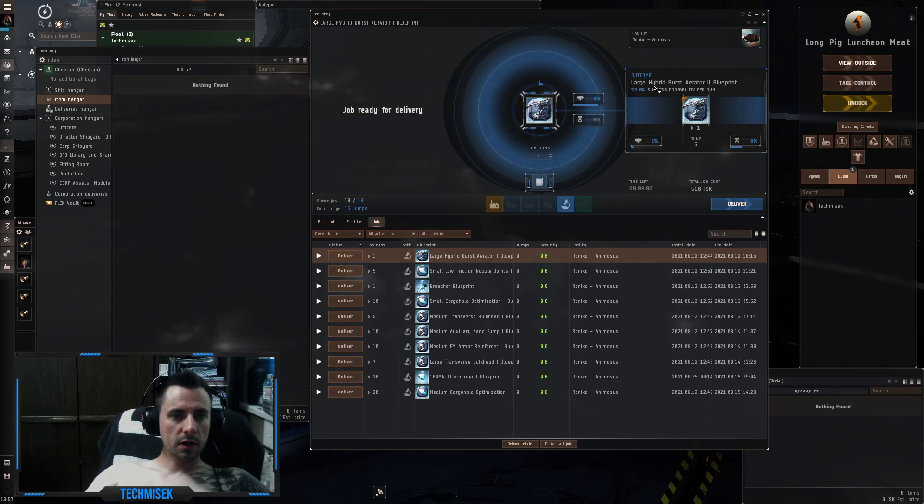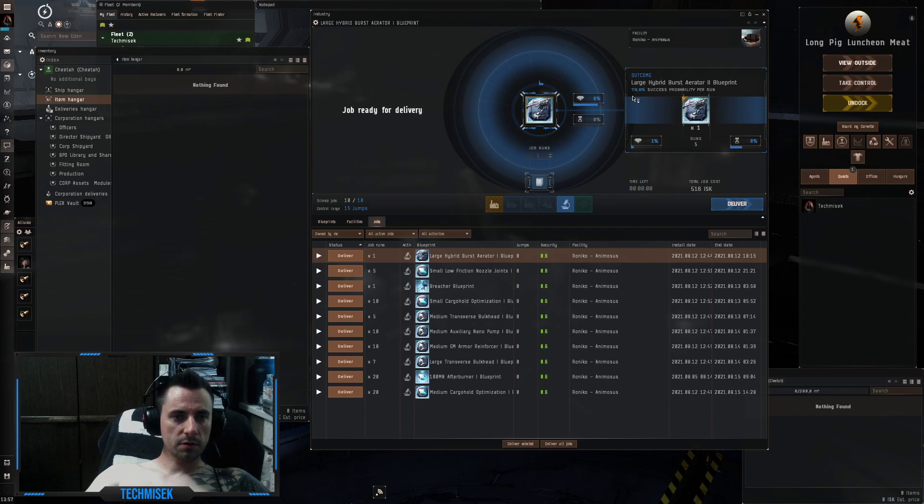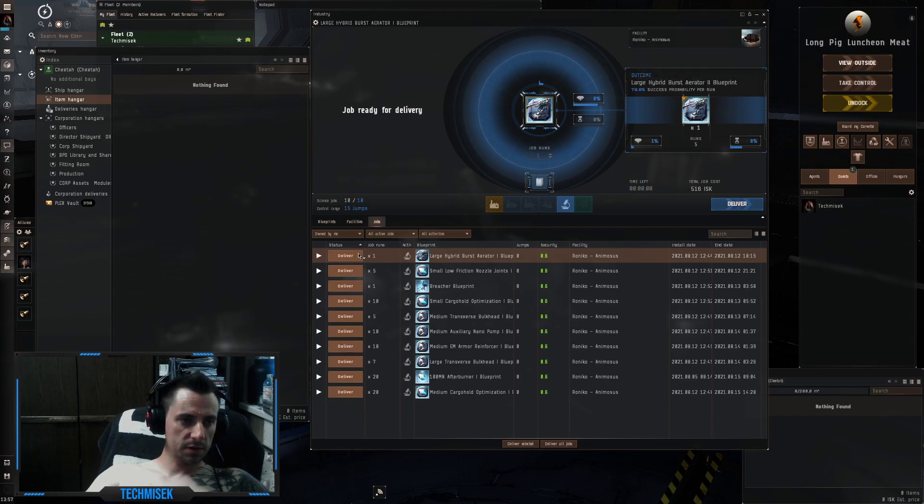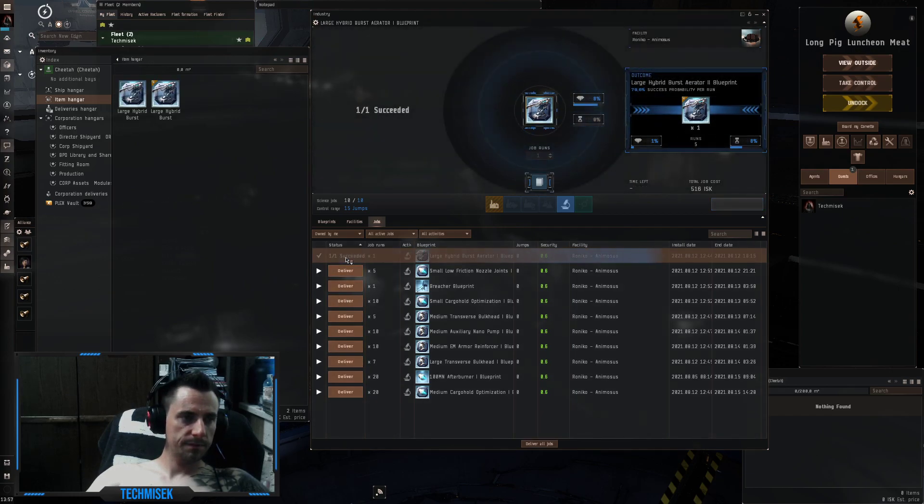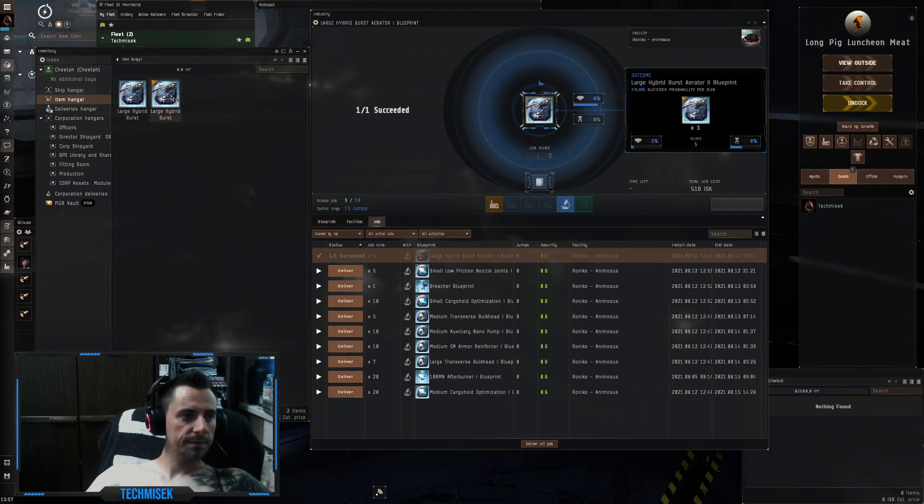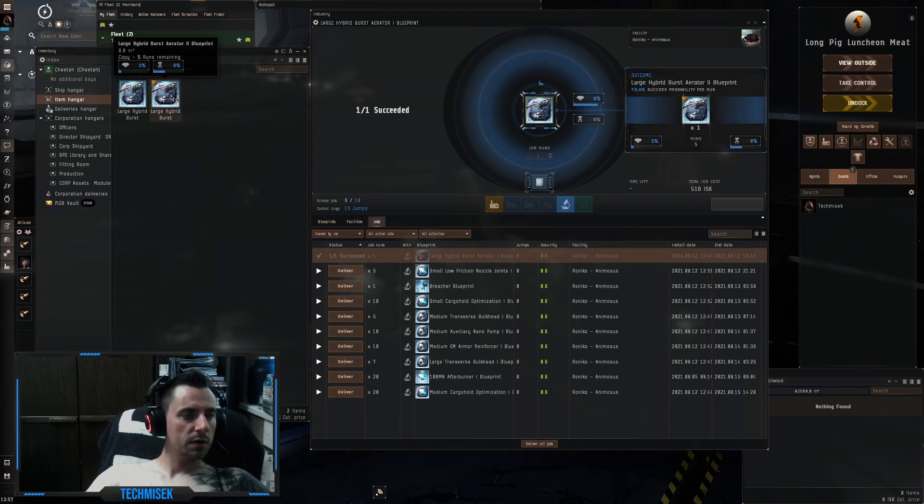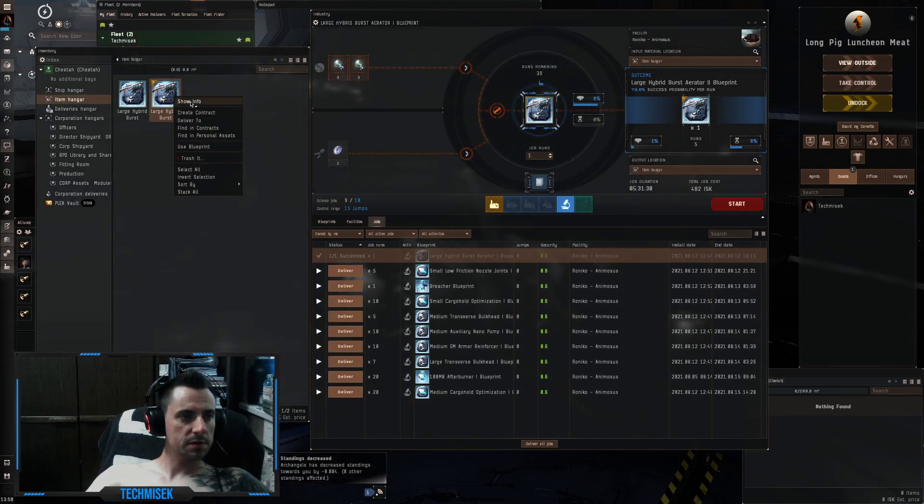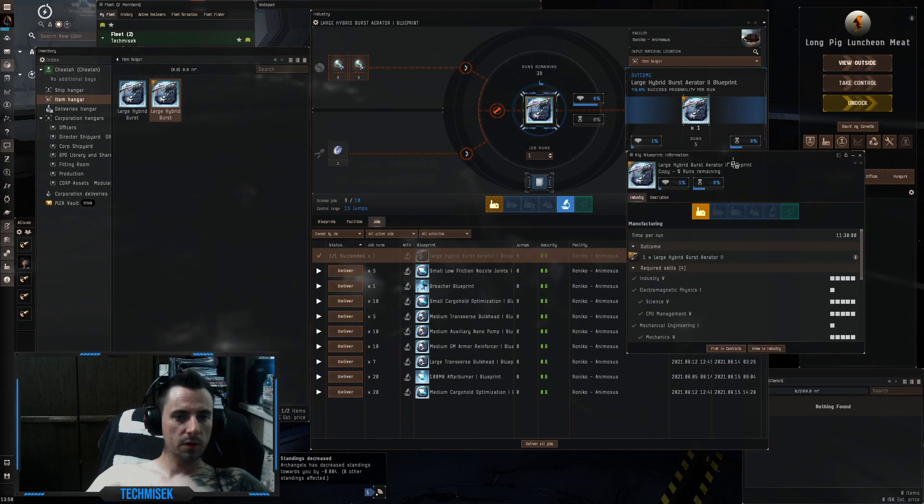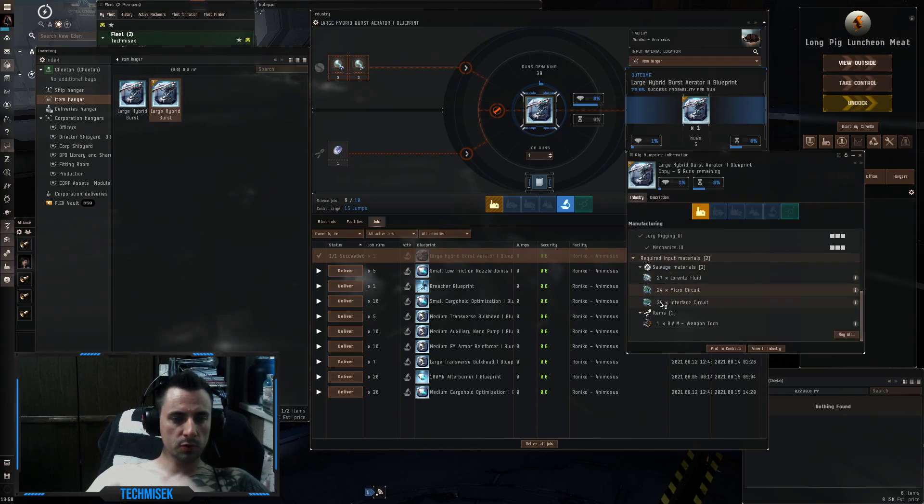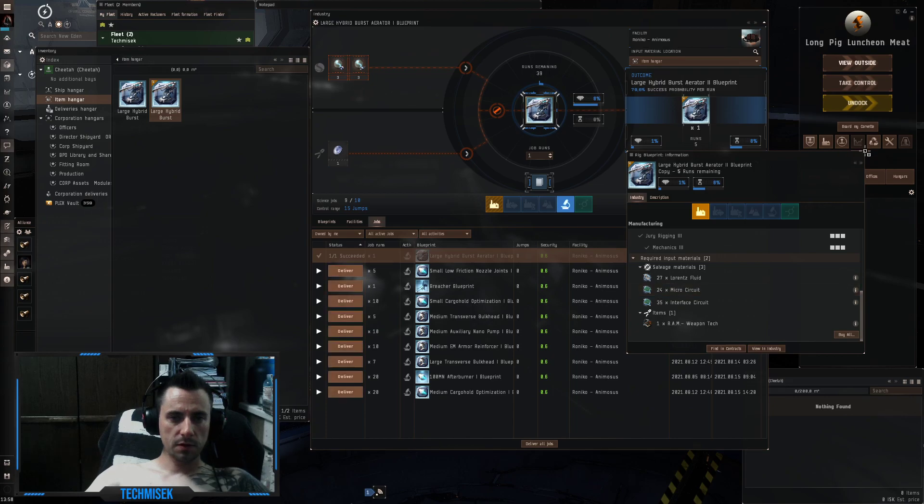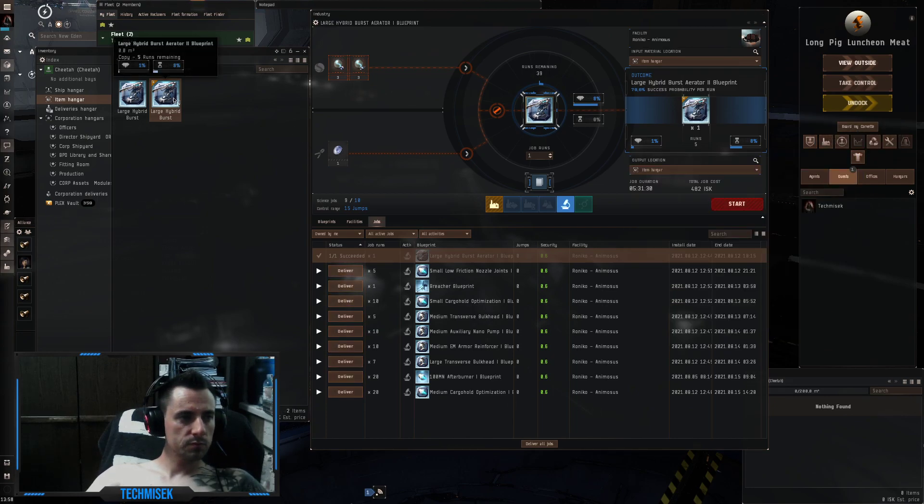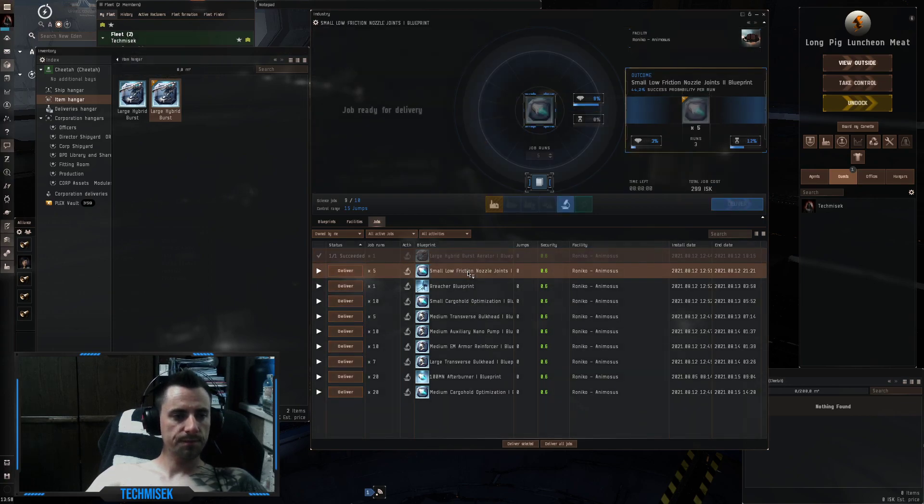We've put the large burst aerator with almost 80% chance to succeed so let's just start. Okay, the first one succeeded. We got five runs on it which is pretty nice. We need the blue salvage to build it.